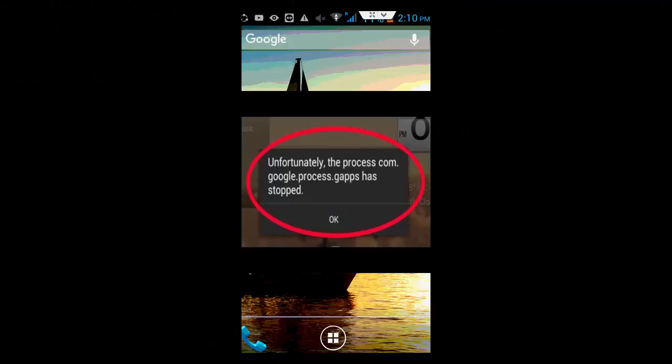Hey guys, welcome back to my InfoZone channel. Today in this video I will show you how to fix unfortunately the process.com.google.process.gapps has stopped error.